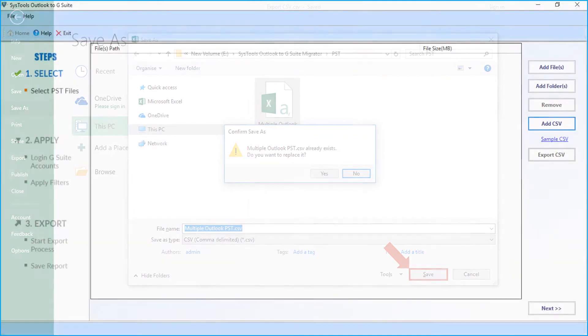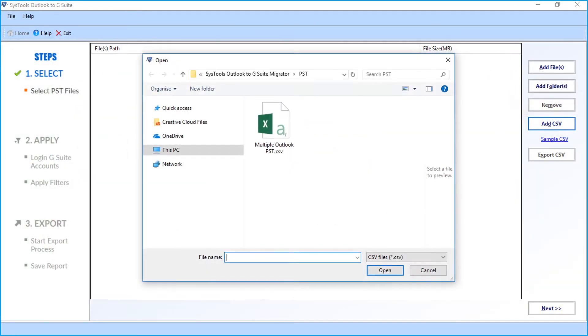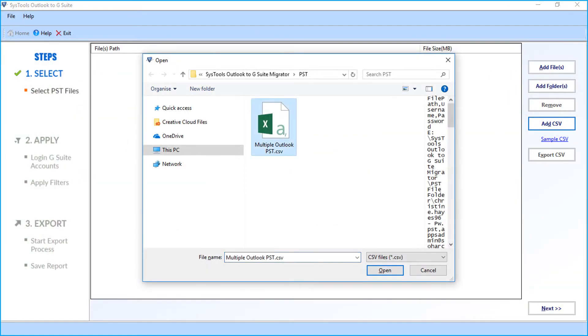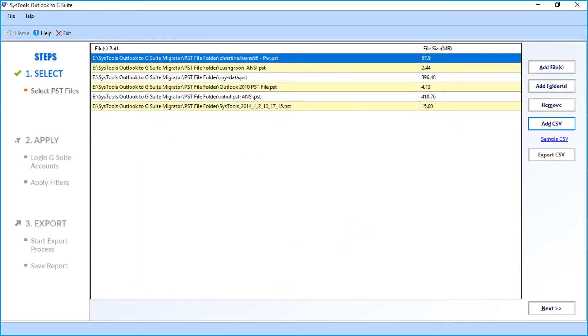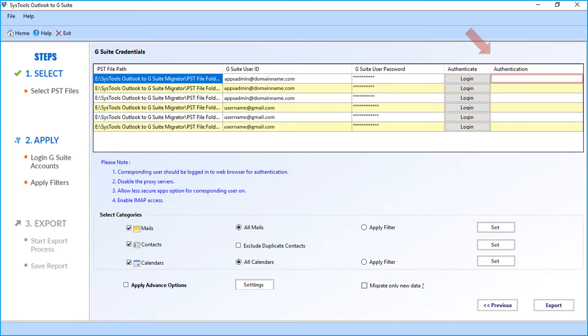Now let's select the add CSV option to add CSV file containing multiple file paths and destination username and password. Then click Next button to proceed. Now you can see the chosen files along with G Suite user ID and password in the respective columns. Then click login button to authenticate the chosen account.